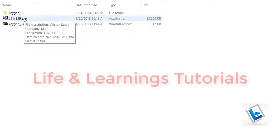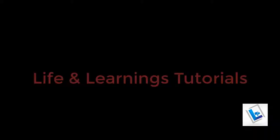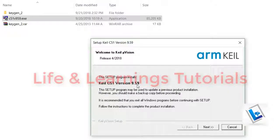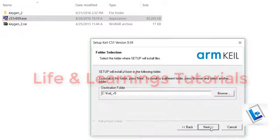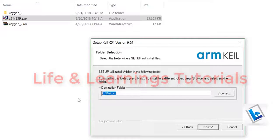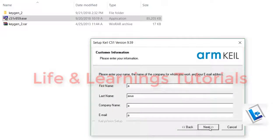So first, install the Keil Microvision. Double click on it. This is version 9.59. Click next. Click on I agree and next. This is the default location for installation.